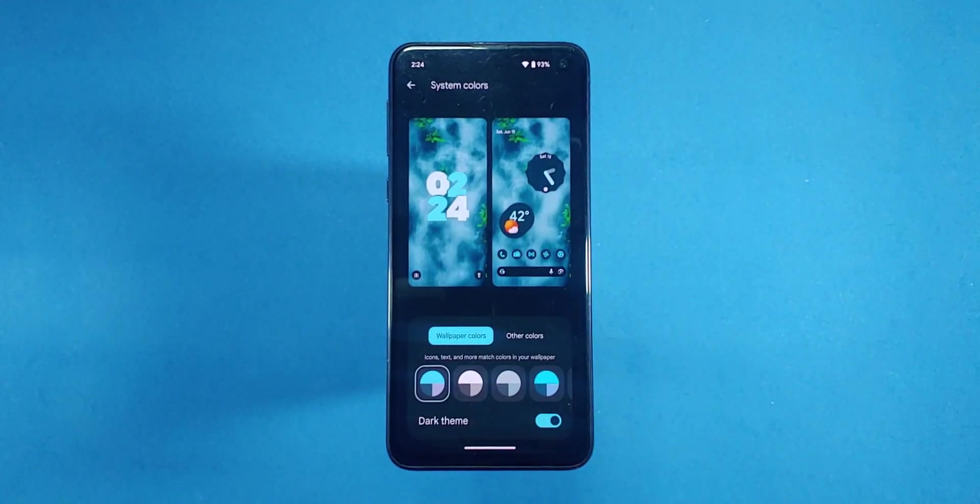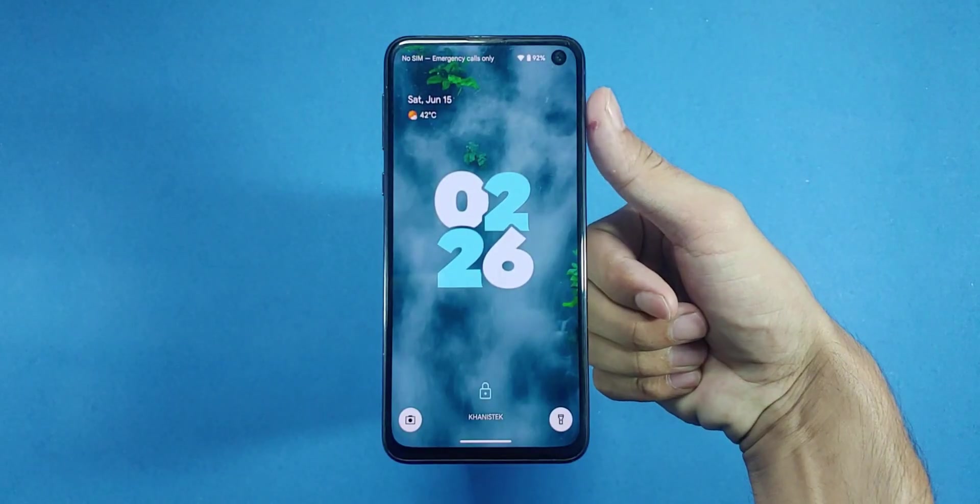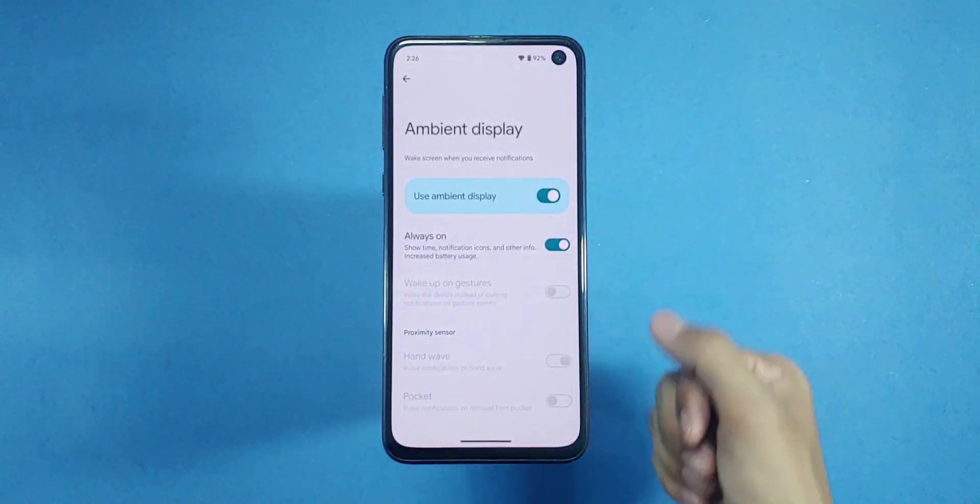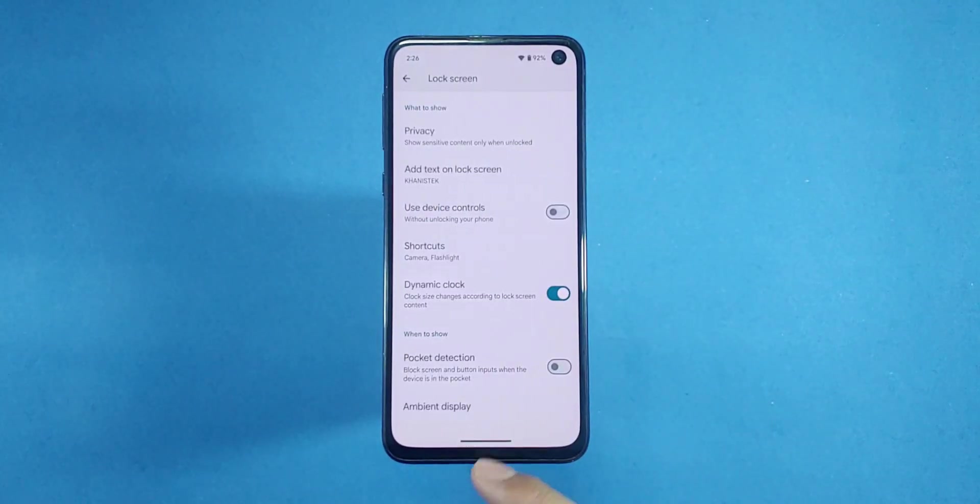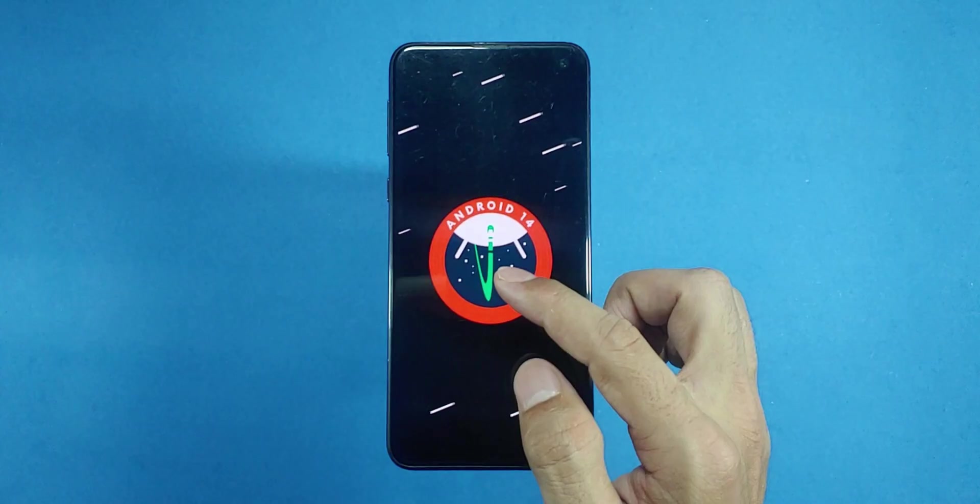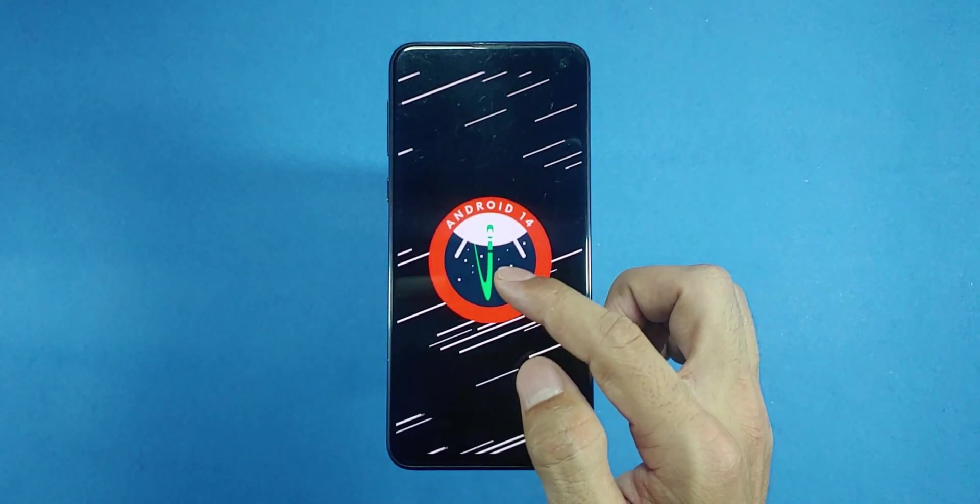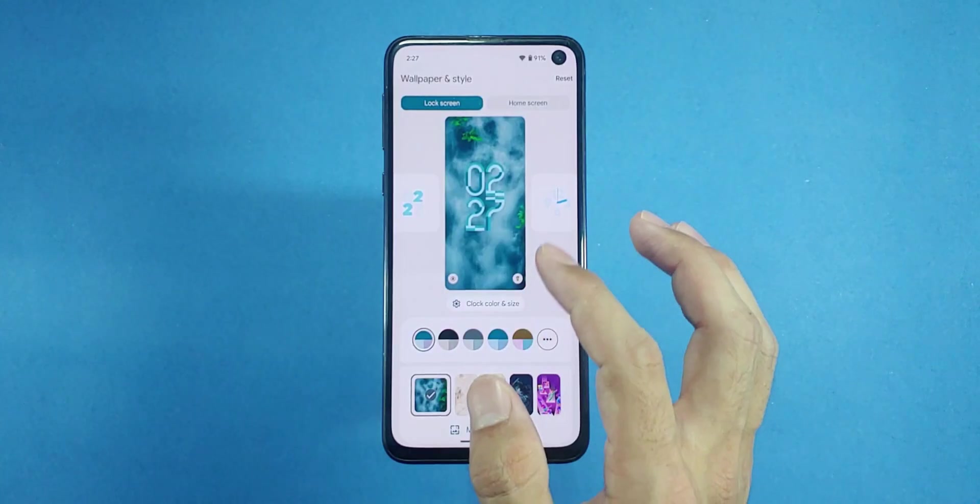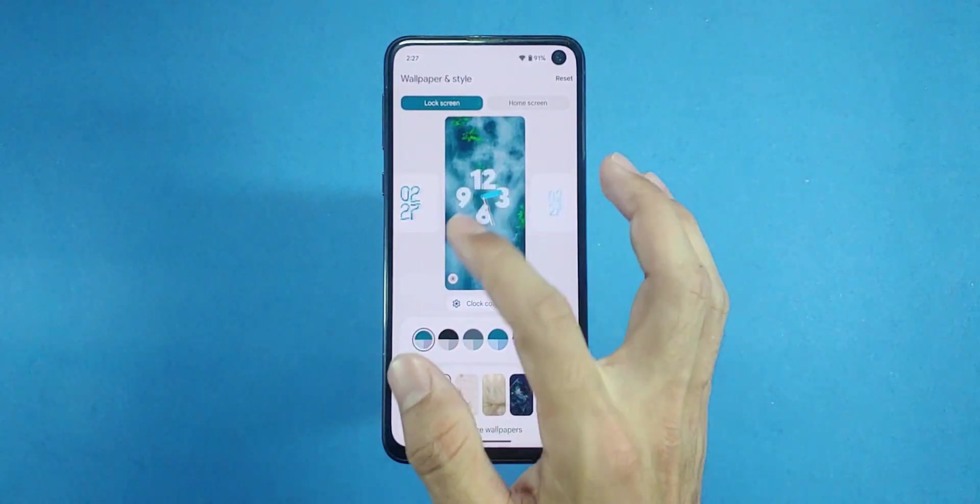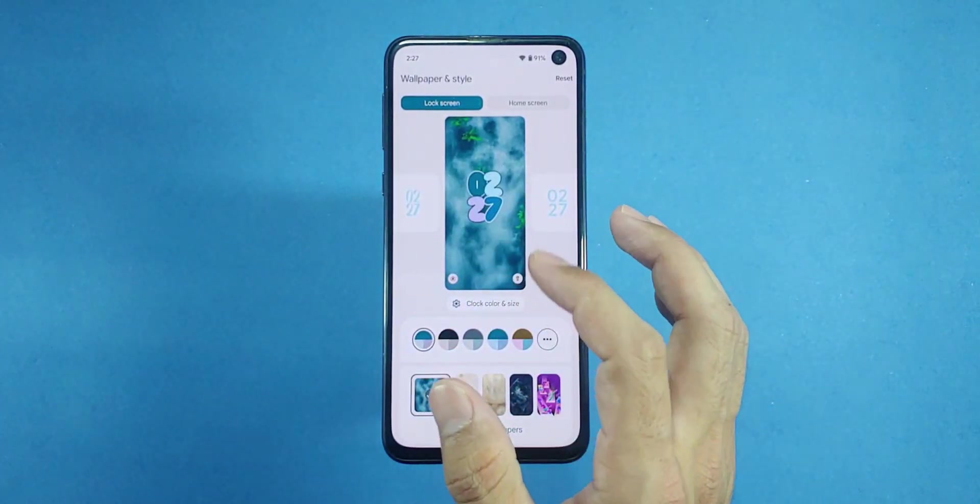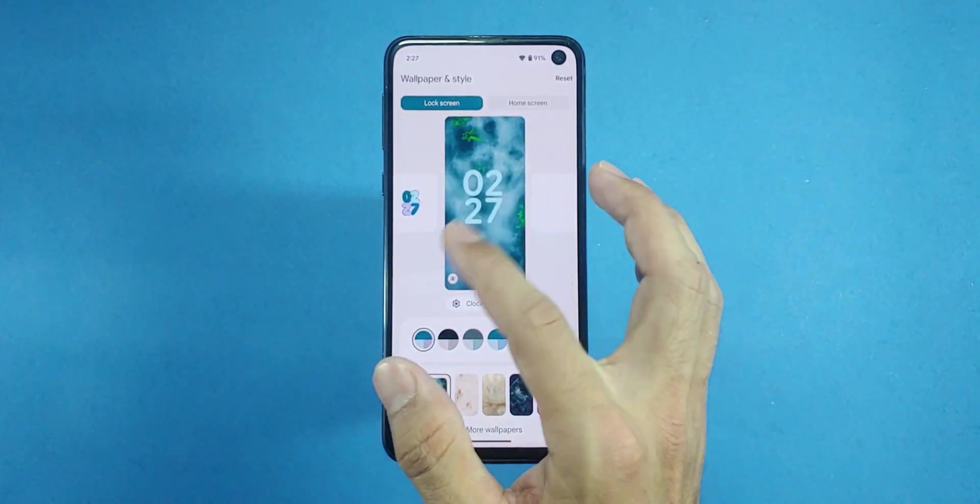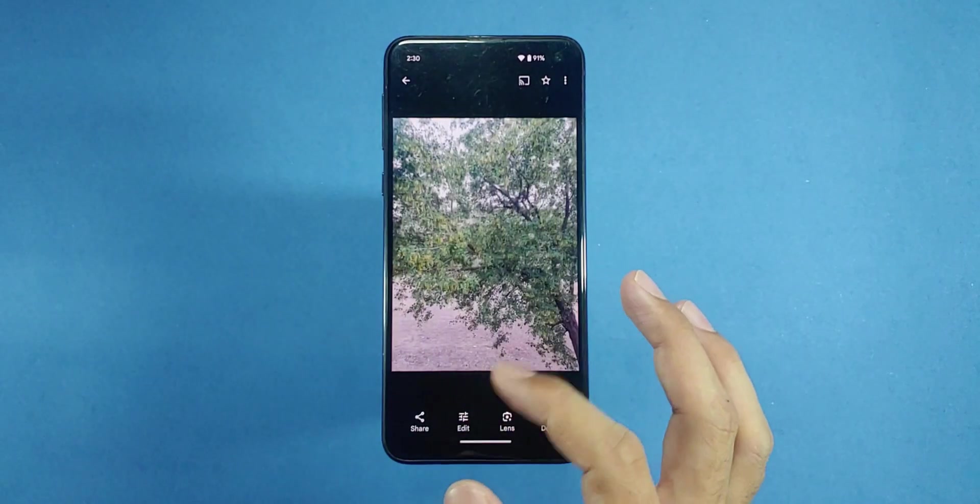Now, if you decide this ROM isn't for you after installing and testing it out, check out my video on the screen for instructions on how to revert back to the original Samsung software or switch to another custom ROM like One UI 6. It's all about finding what works best for your device and preferences.